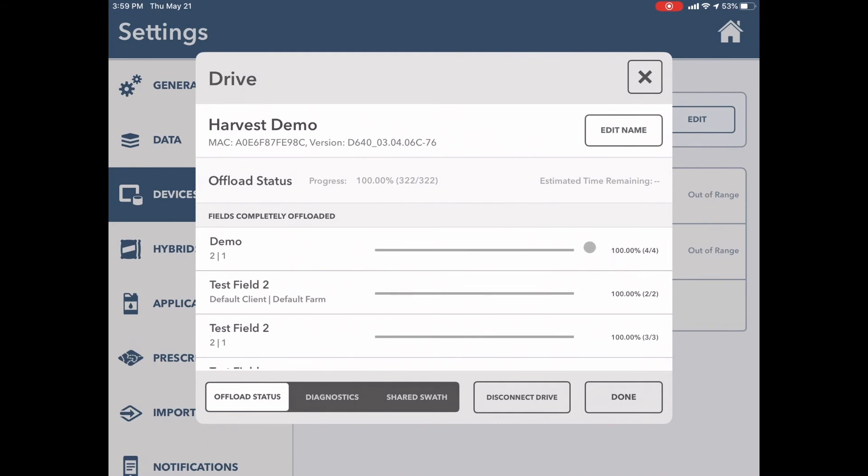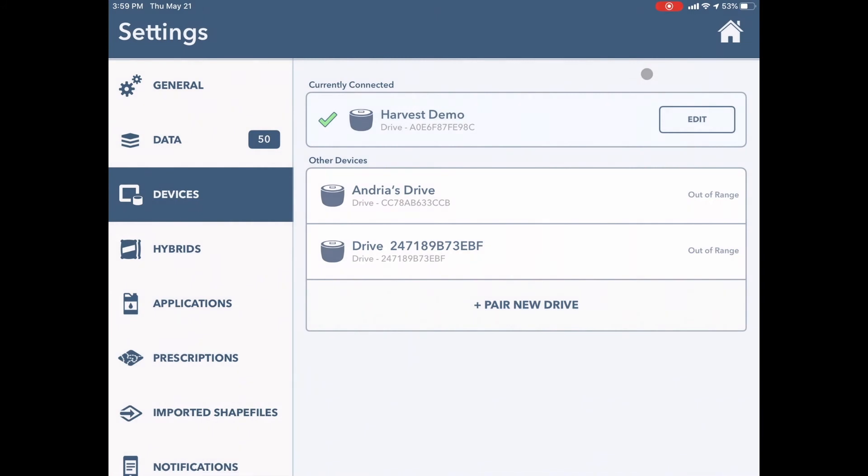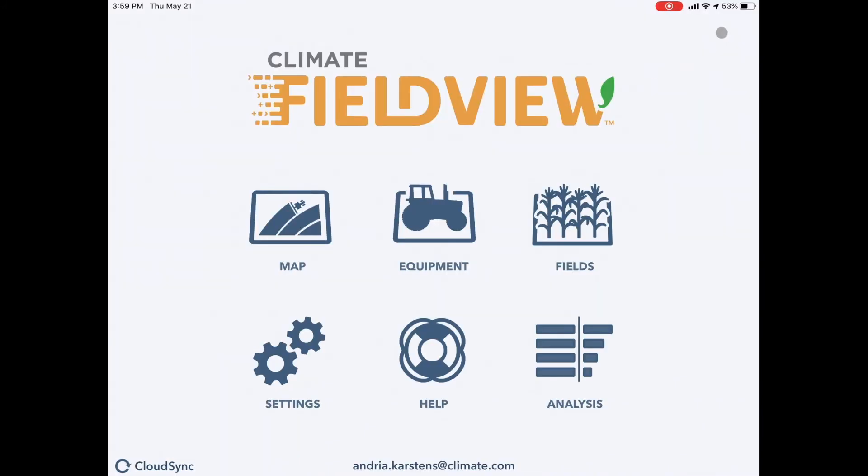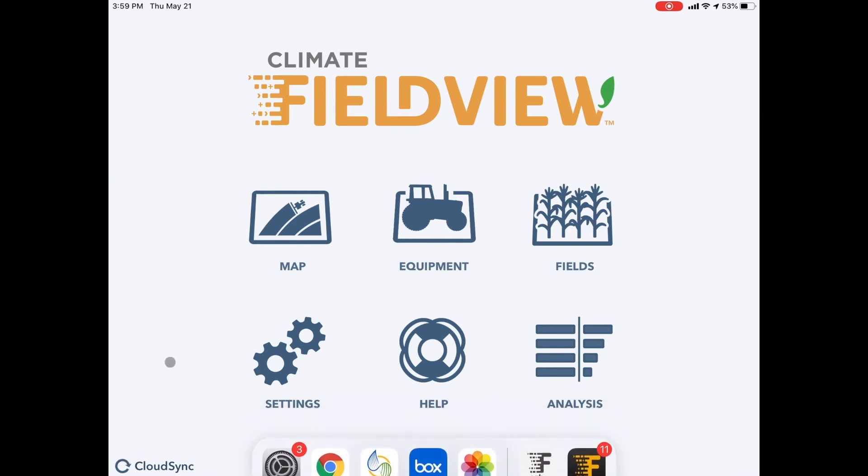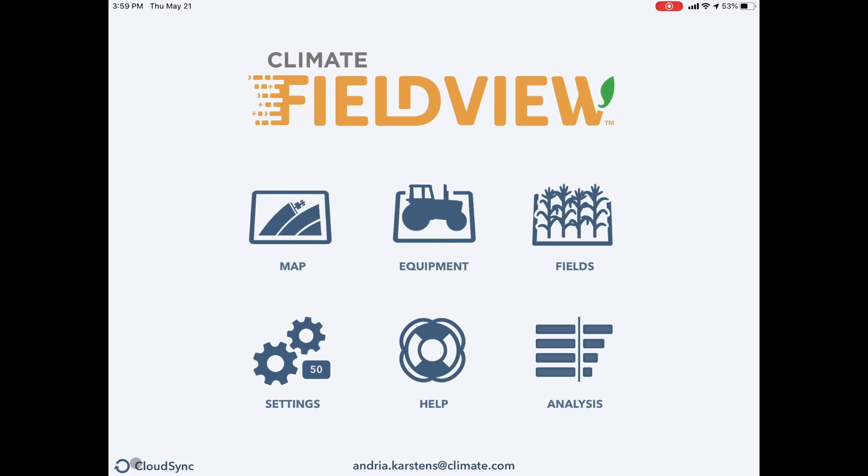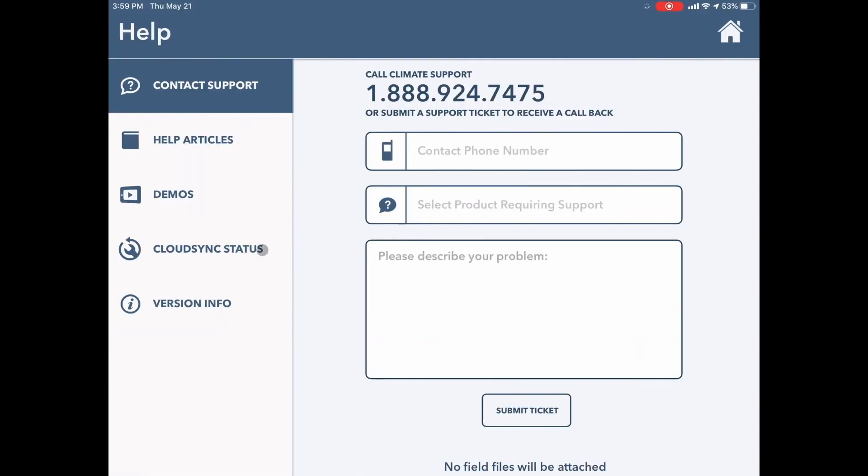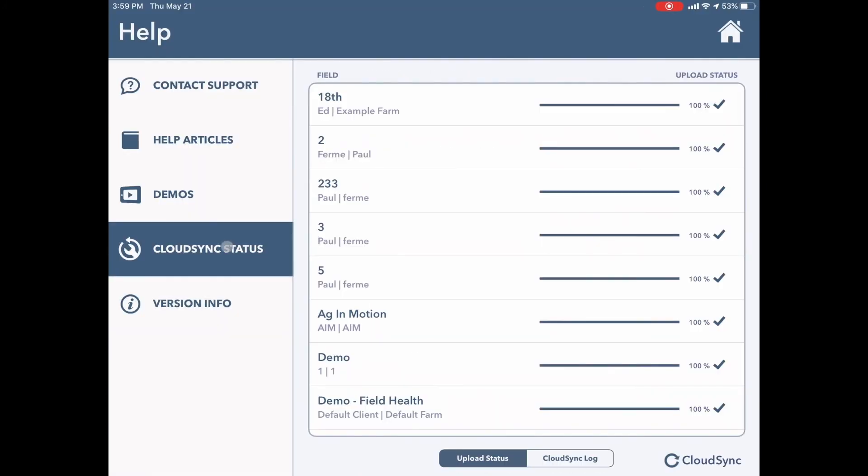Tip number nine is all about cloud sync. When I go home, I see this cloud sync button in the bottom of my cab app home screen. Right now, it's spinning, which means it's cloud syncing. If it wasn't spinning, I could click on it and force it to cloud sync. If I go into help and cloud sync status, I'm able to see the status of all of my fields. Currently, this means all of my fields are uploaded to the cloud.